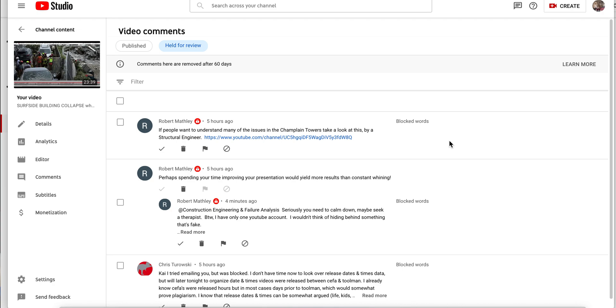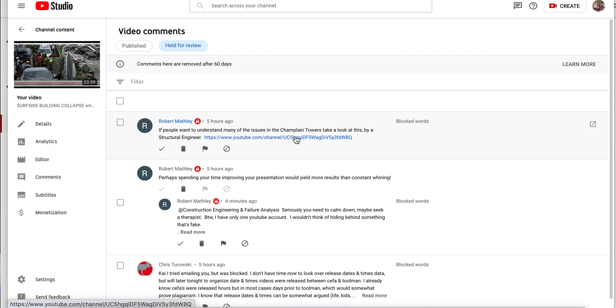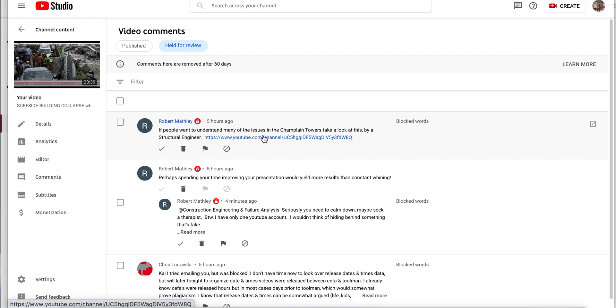Okay, thanks for watching that introduction. So I have somebody who does this for me sometimes and they said, look, you got to come look at this. I said what? And ultimately I made a video of the person telling me I got to go look at this. Robert Manley says if people want to understand many of the issues of Champlain Towers, take a look at this by a structural engineer.